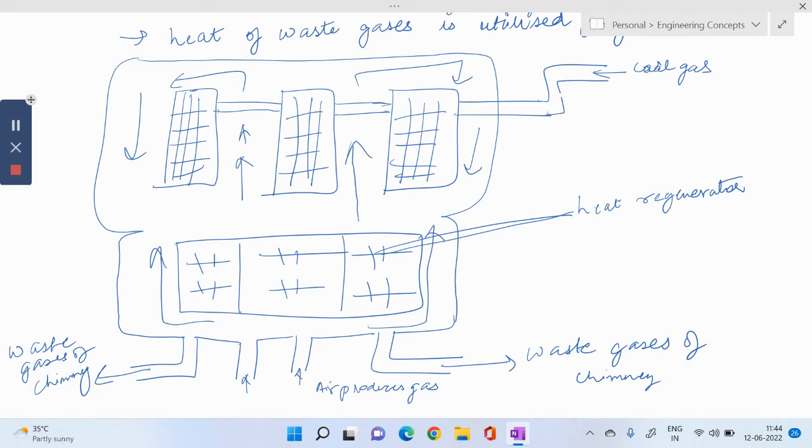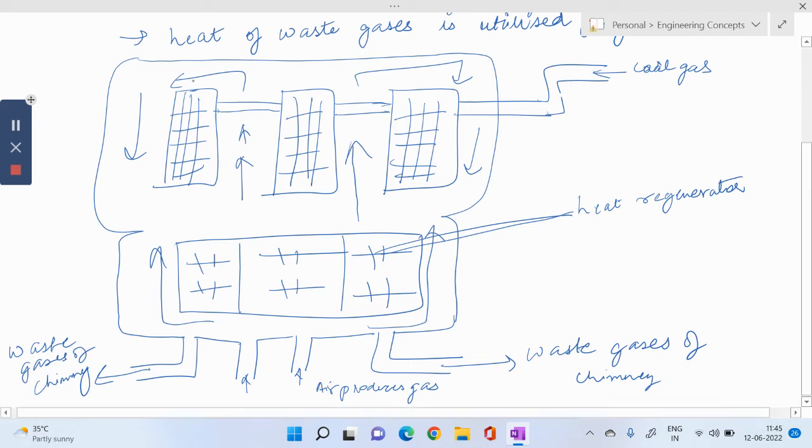Basically crushed coal is put inside these silica chambers. Note, this is silica chambers and its height is around 10 to 12 meters, its length is around 3 to 5 meters, and width is 0.3 to 0.5 meters.